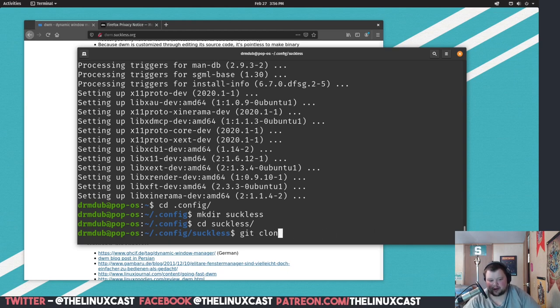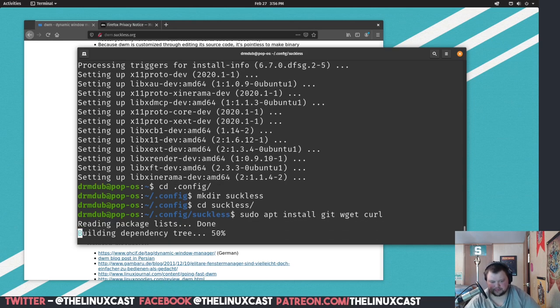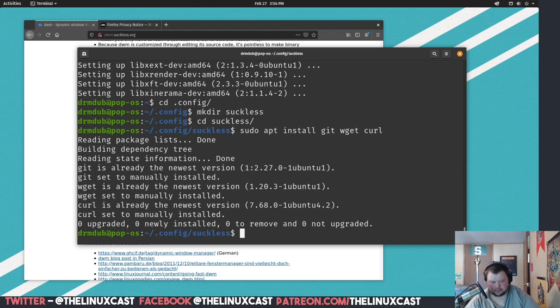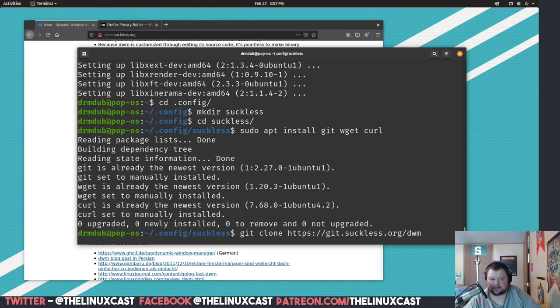Actually I'm sorry, we're not quite there yet. We're going to want to make sure we have a couple other things installed. Sudo apt install git, wget, and curl. Looks like those are already installed on the system. They may or may not be for you. You want to especially have git, you're going to need git for sure. Now we can control shift V and clone that.